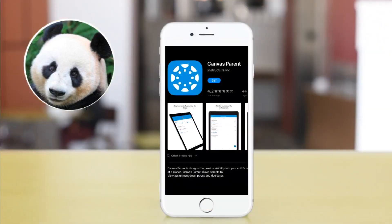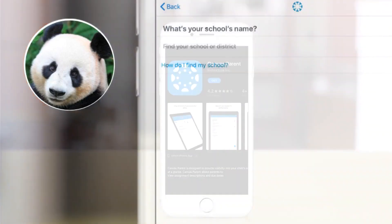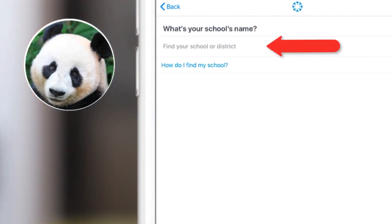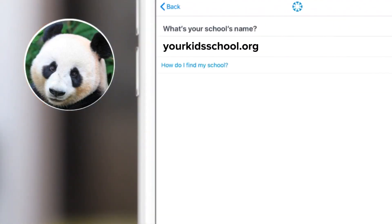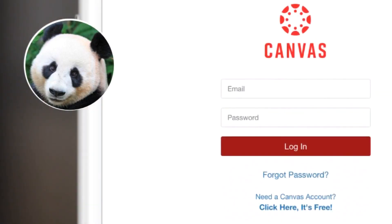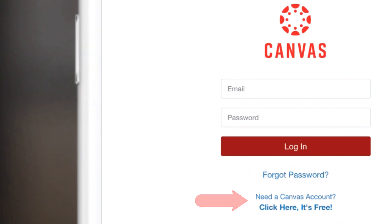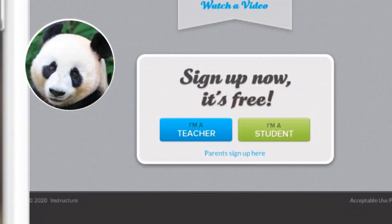Amy searches for Canvas Parent in the App Store for her mobile device. After it downloads, she searches for her school district in the search bar. When she finds it, she sees the option to sign in. Amy does not have her own Canvas account yet, so she selects "Parents of a Canvas User — Create Account."